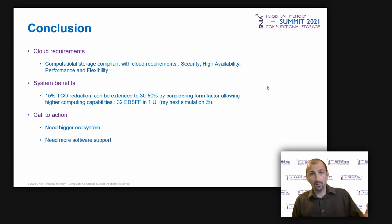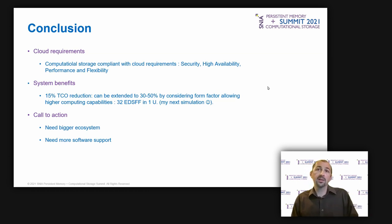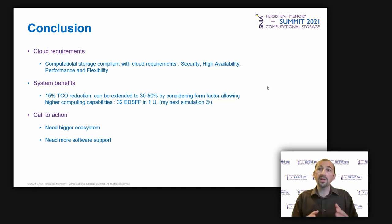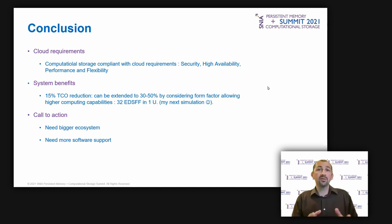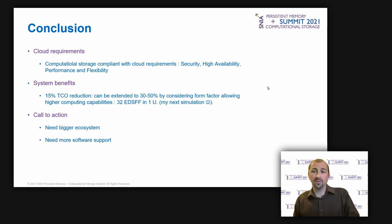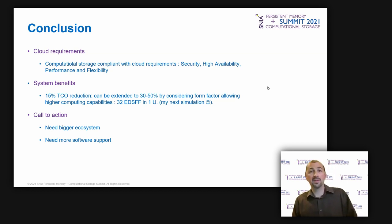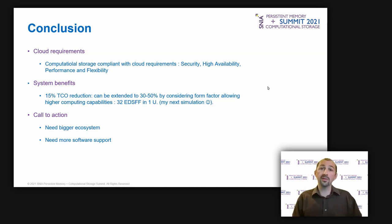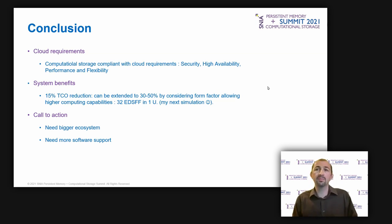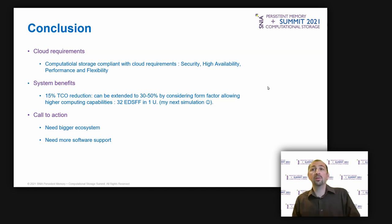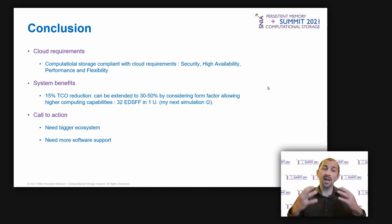By the way, there is still a way to improve it. The simulation results I shared today are based on a 2U system size, with 24 U.2 CS devices form factor. By using EDSFF in a 1U and up to 42 devices, I'm sure we can reach up to 30% to 50% in terms of TCO reduction, because the computing density will get higher.